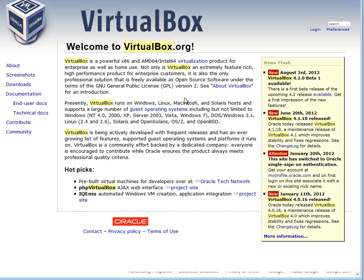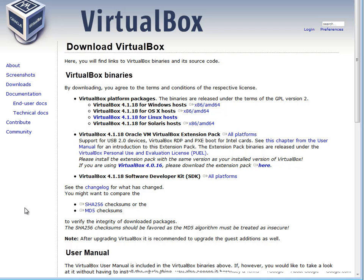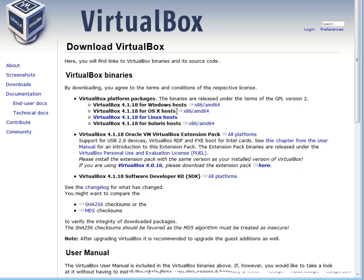And what this software does, it is something called an emulator. And what you want to do is for a Mac computer, go to downloads and you want to download this one right here that says the OSX Hosts.